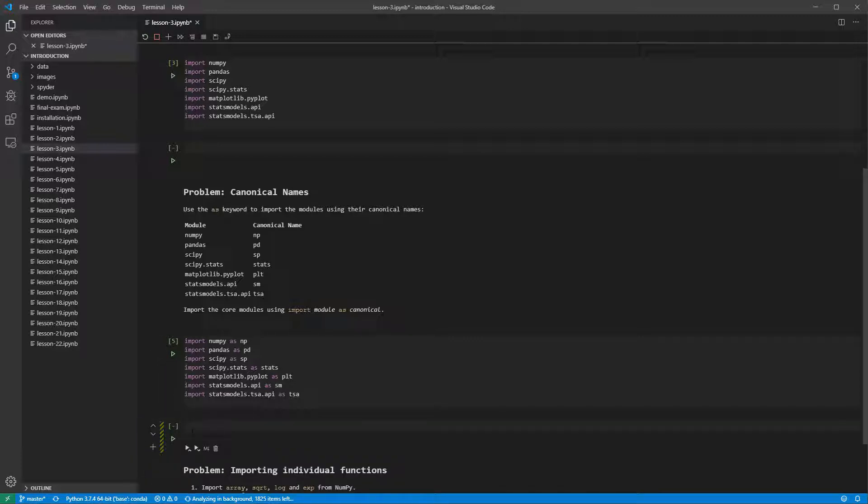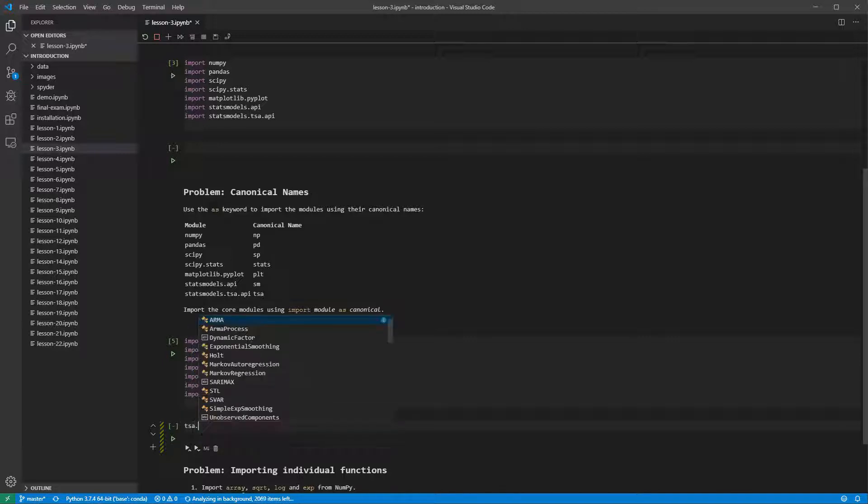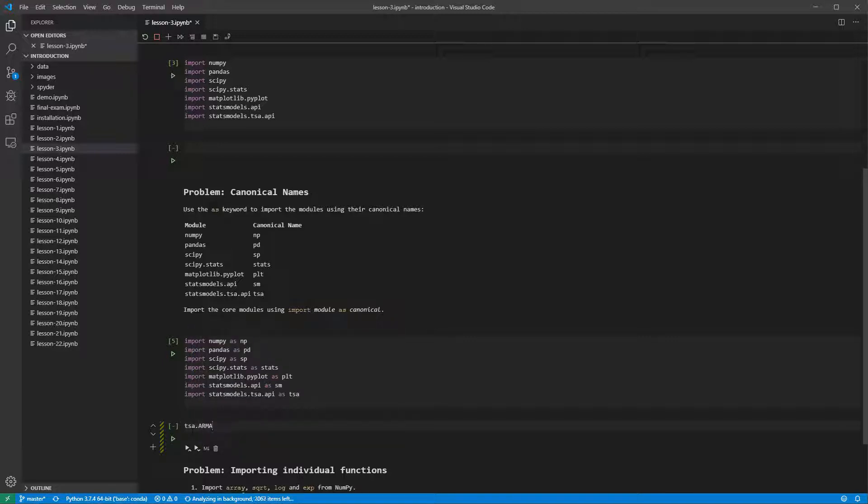We can now use tsa in place of StatsModels.tsa.api. Entering tsa. produces the same list of completions as the full module name.